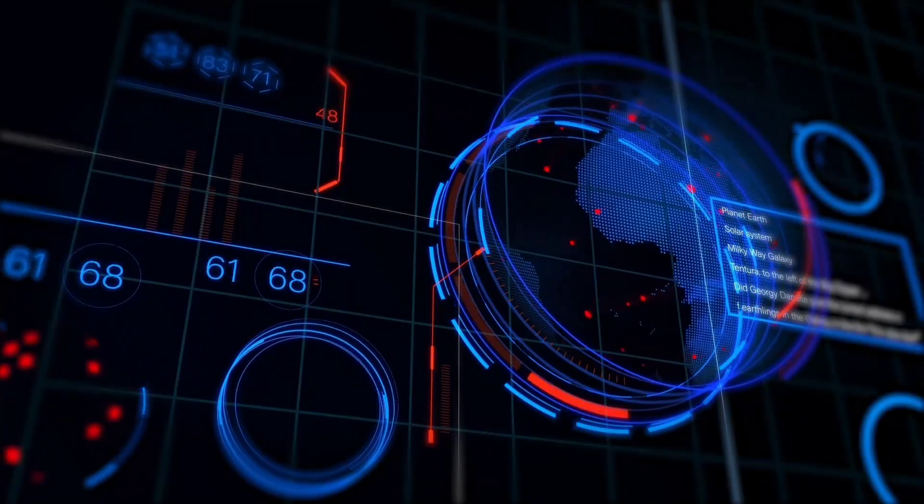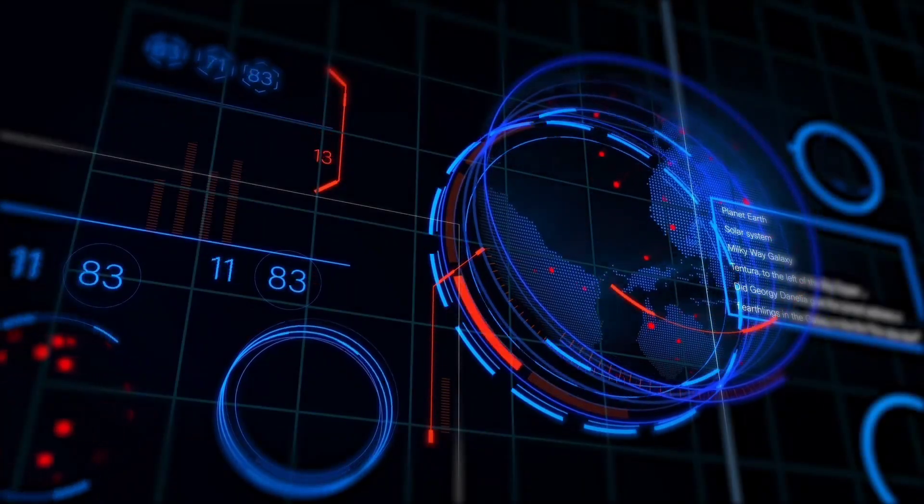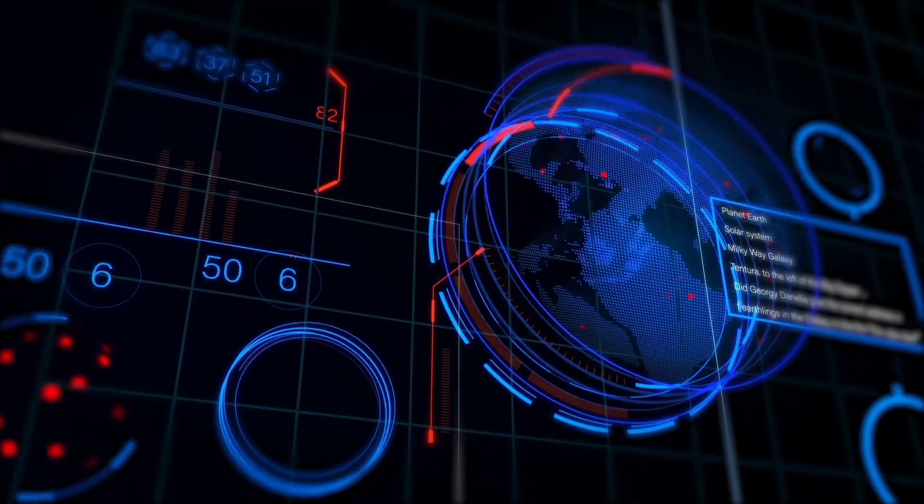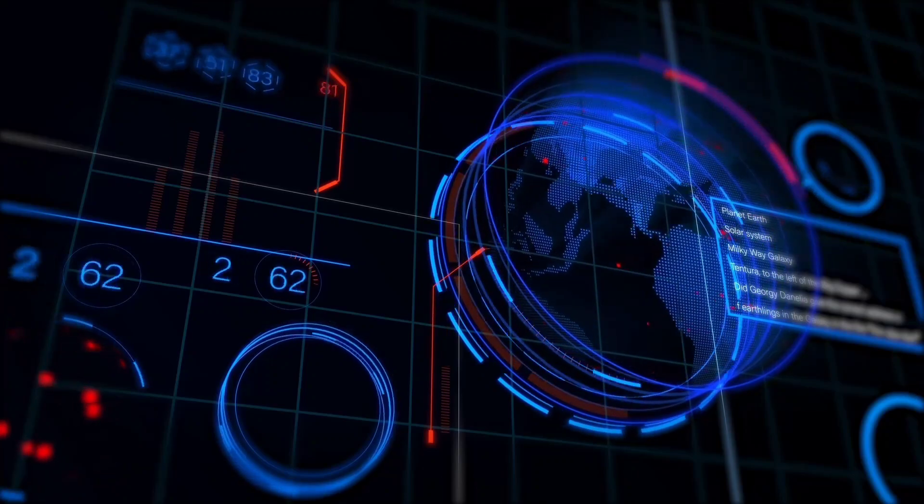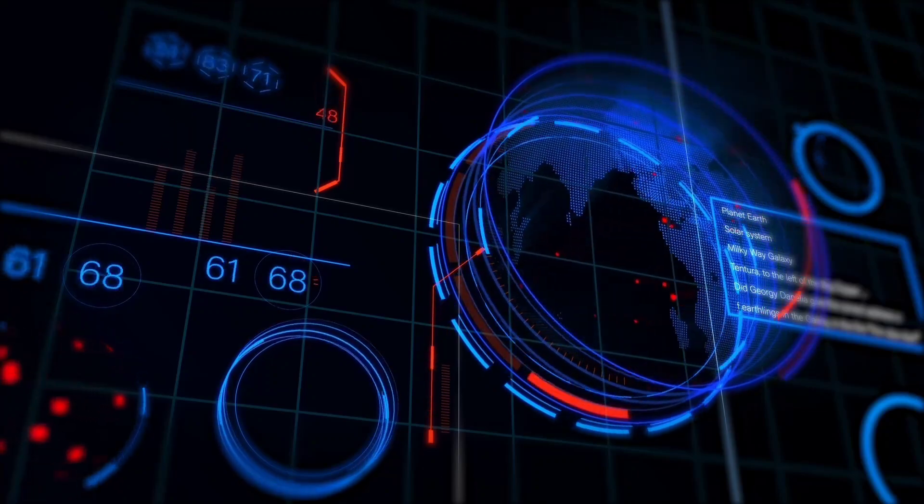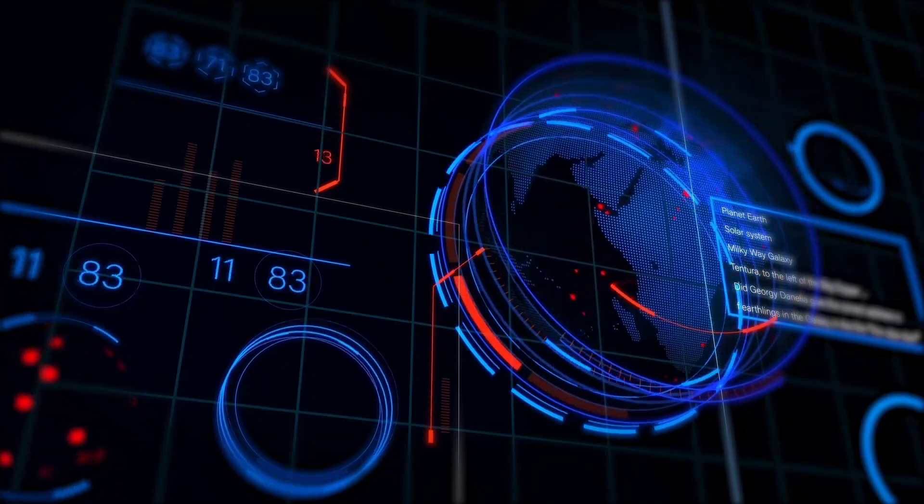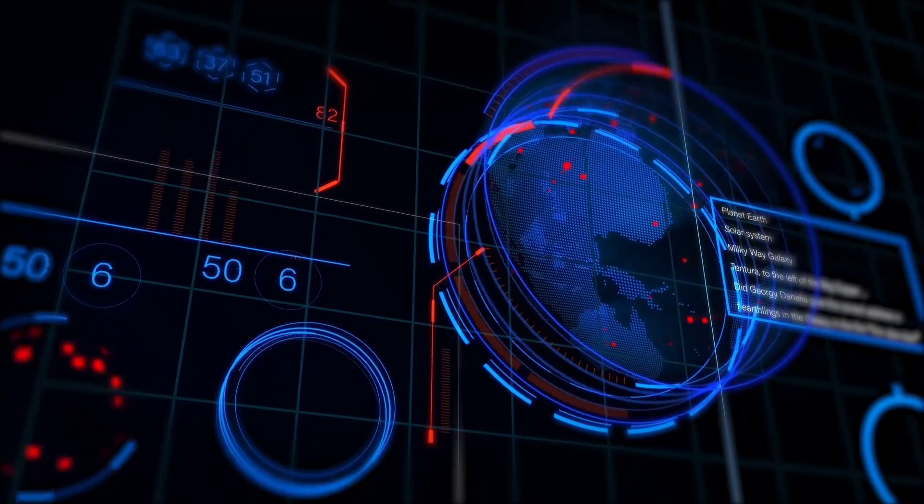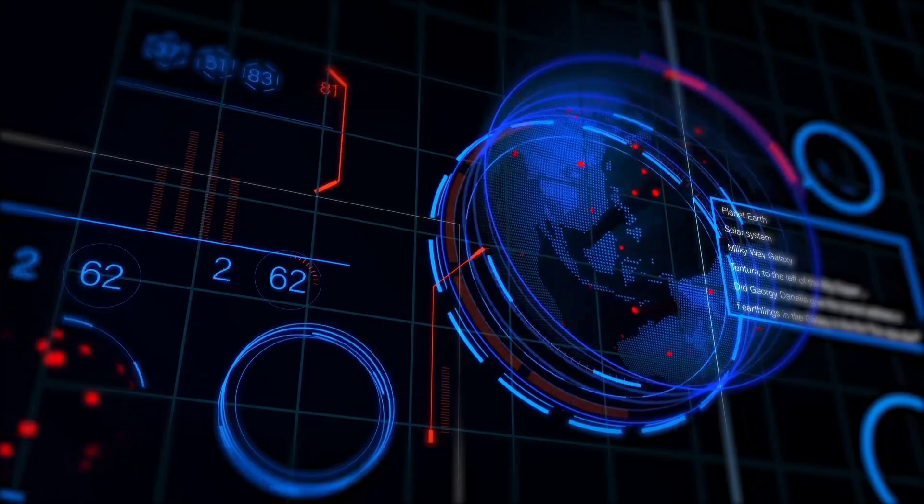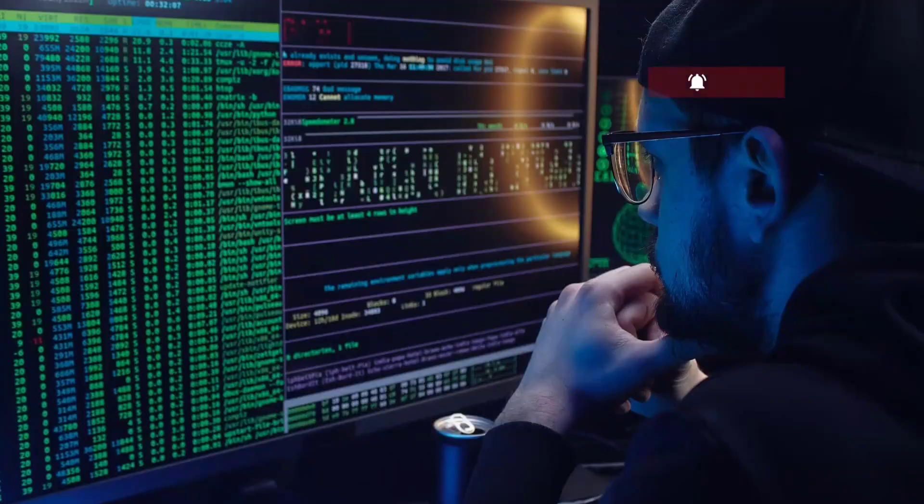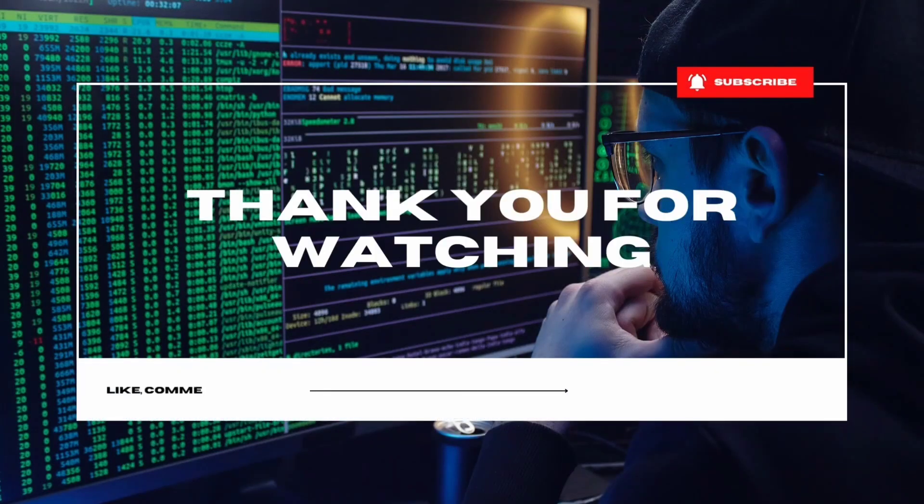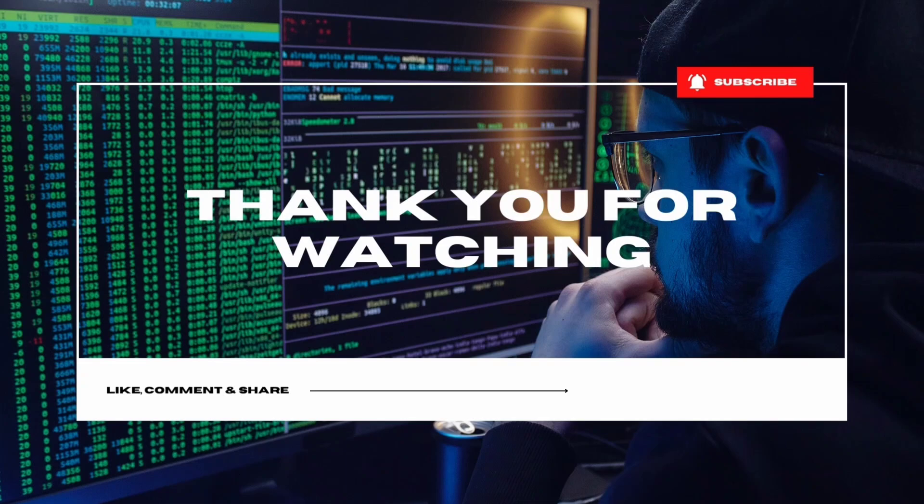Thank you for joining me on this exploration of ethical hacking and cyber security. Remember, knowledge is power, but using it responsibly is key. Stay curious, stay secure, and I'll catch you in the next one.